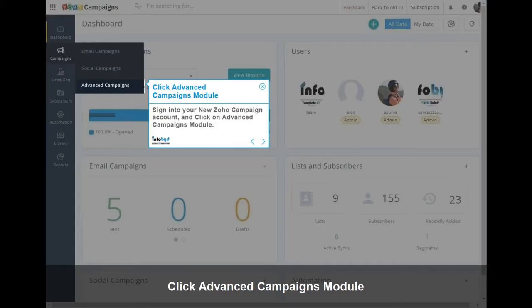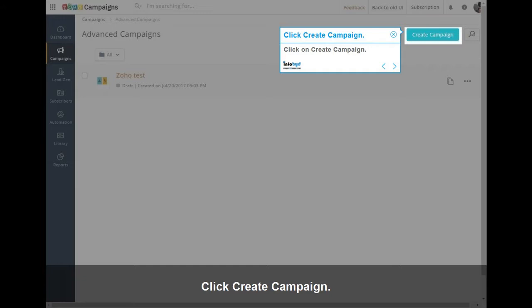Sign in to your New Zoho Campaign account, and click on Advanced Campaigns Module. Click on Create Campaign.